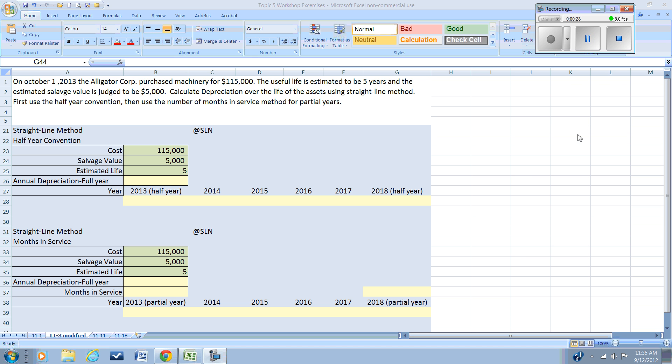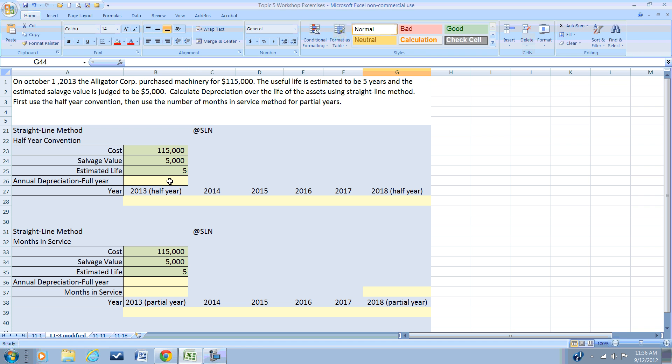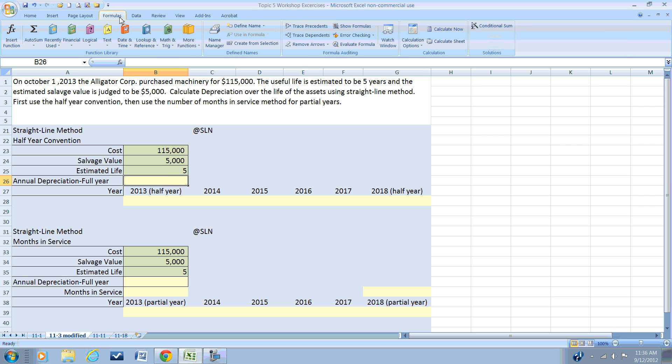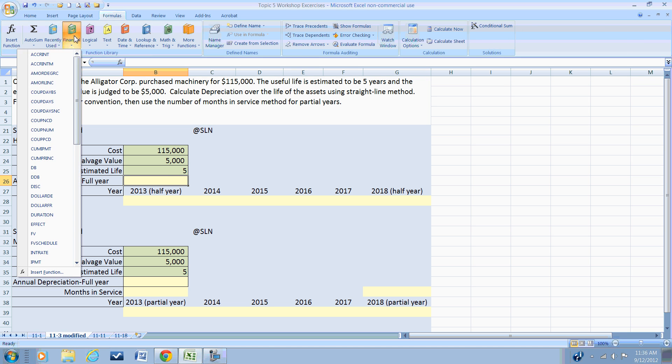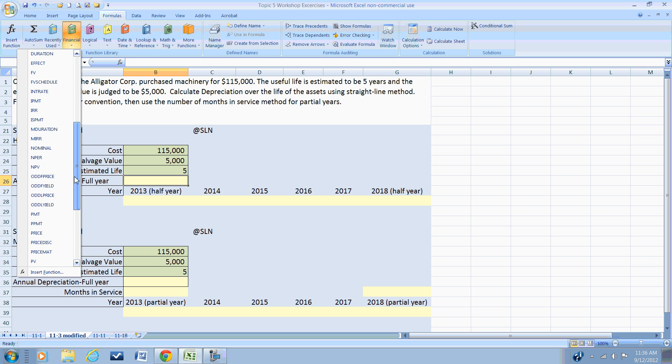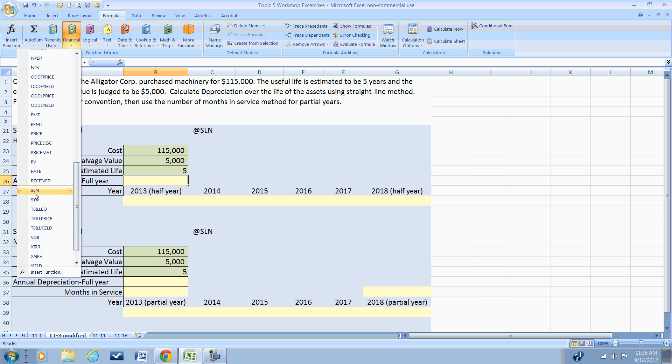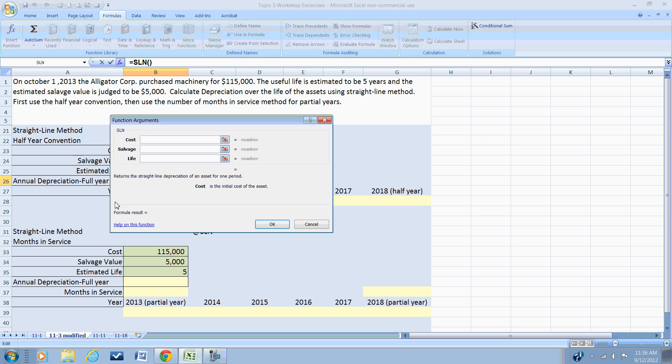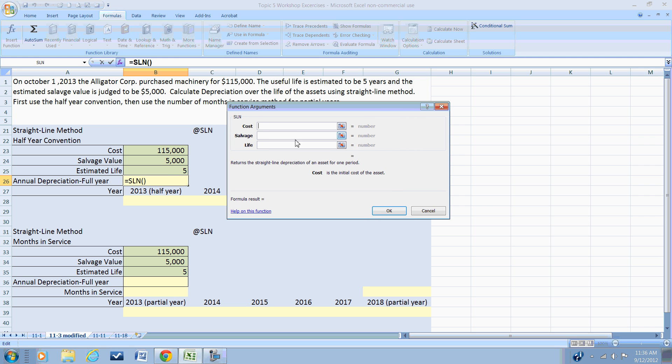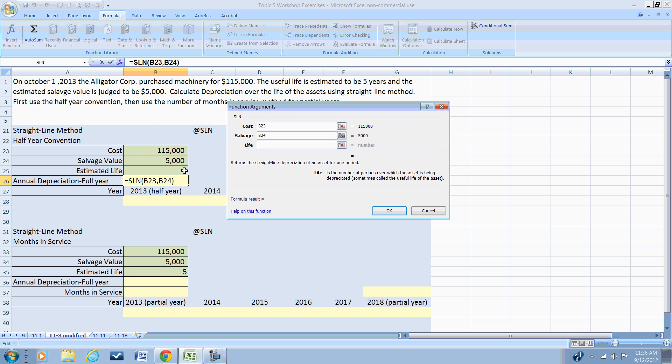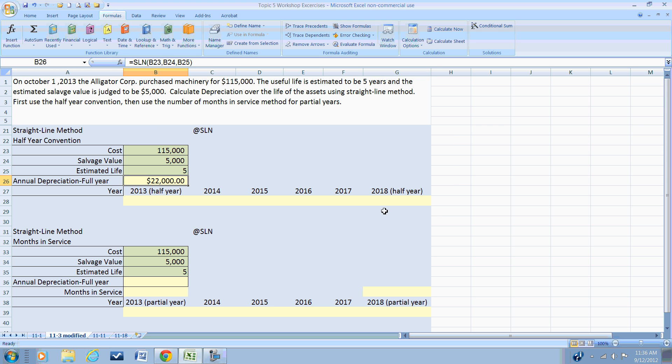So first let's figure out the depreciation for this piece of machinery. We're told the machine cost us $115,000, we're going to use it we believe for five years, and at the end of five years we believe the salvage value will be $5,000. So we can use the Excel formula SLN that we find under the financial formulas to quickly calculate our straight line depreciation. We'll reference our cell that has the cost, salvage value, useful life, and we have an annual depreciation of $22,000 per year.